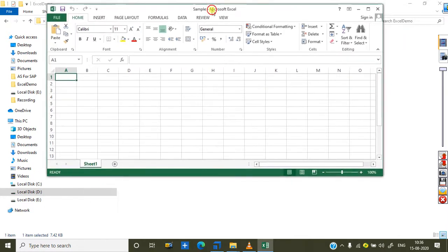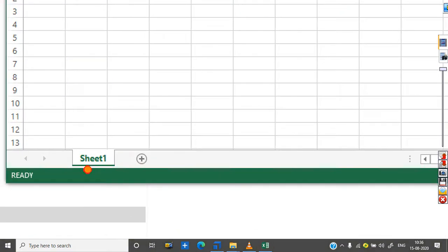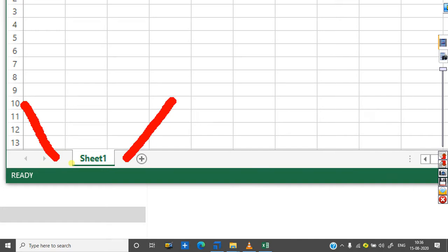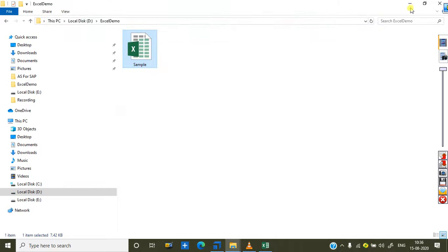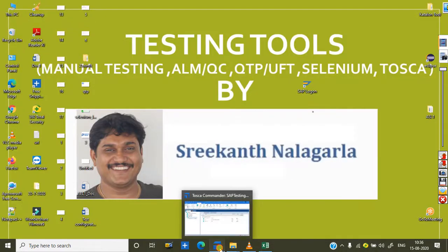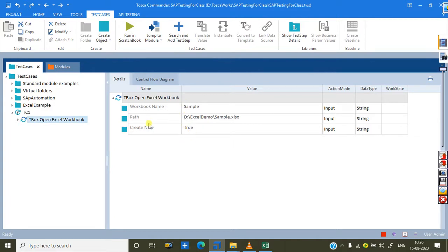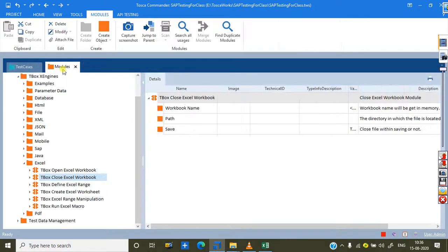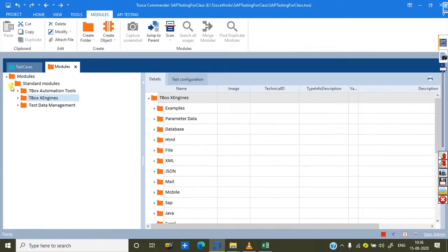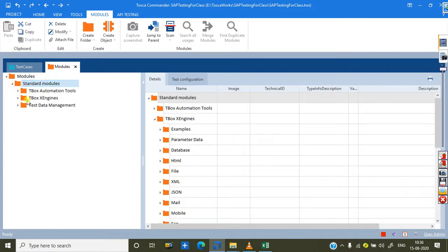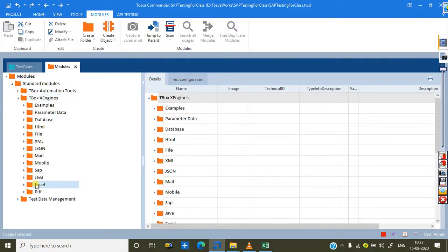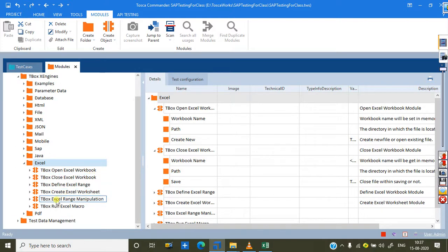In this workbook I want to create Sheet4 — either at the last position or the first. Now let me open Tosca. I already have a test case created here — a worksheet workbook test case. To add the module, go to the Module section. In standard modules, go to TBox X Engine, then under Excel you can see TBox Create Excel Worksheet.